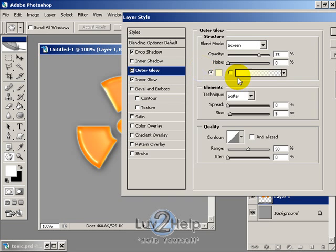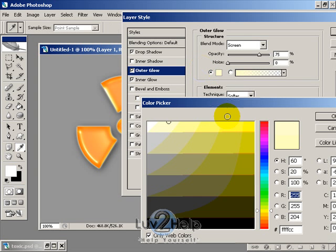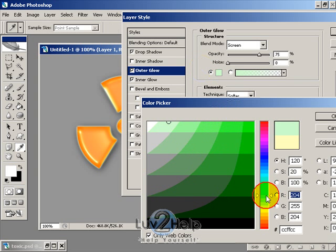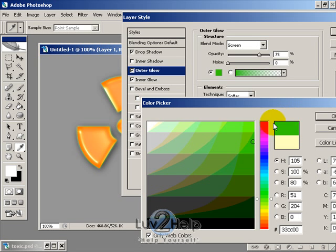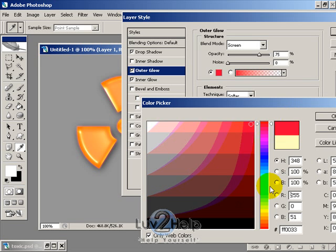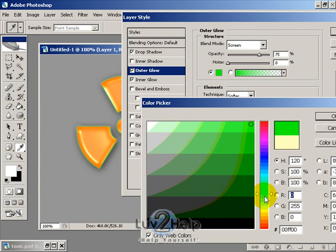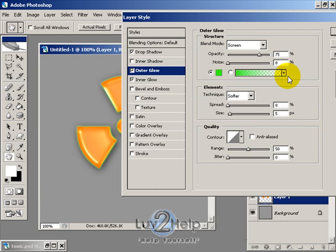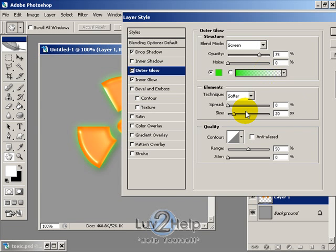Then select Outer Glow and change that to a green color, just this fluoro green here. Hit OK, and then the size here we want to set to about 20 or 25.